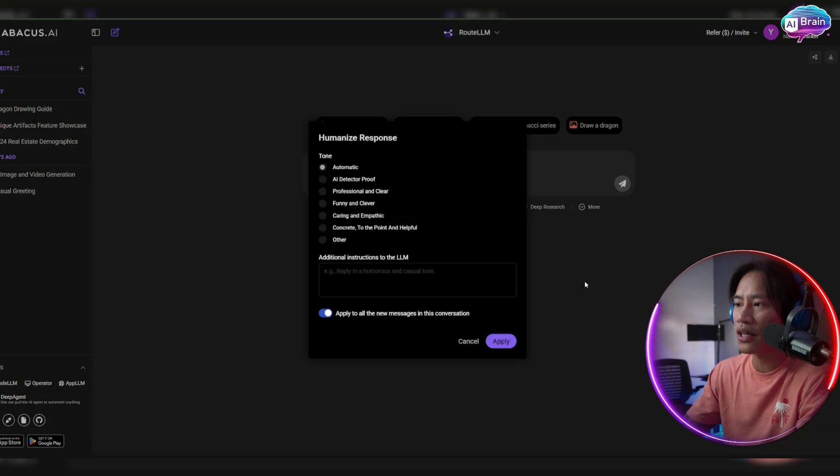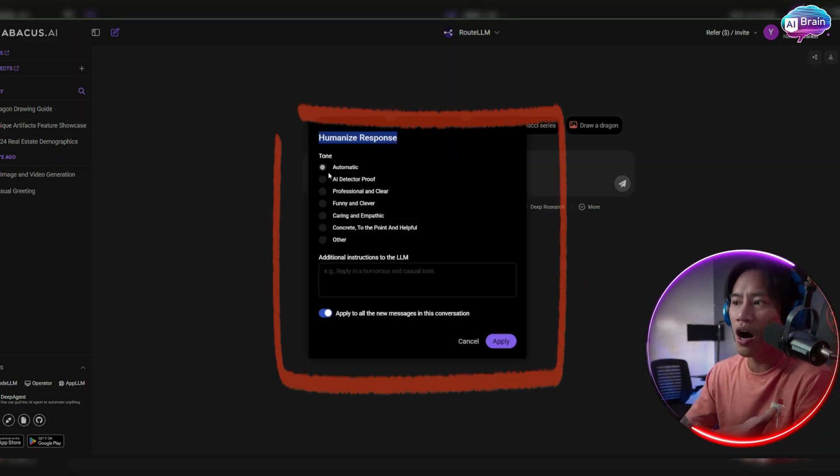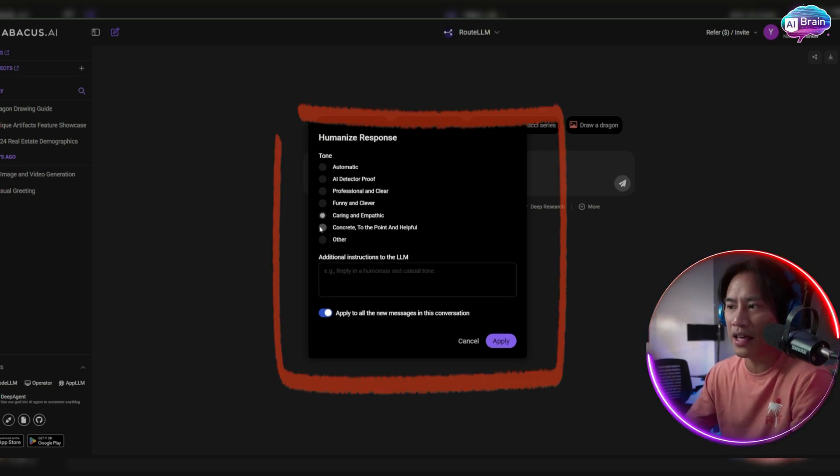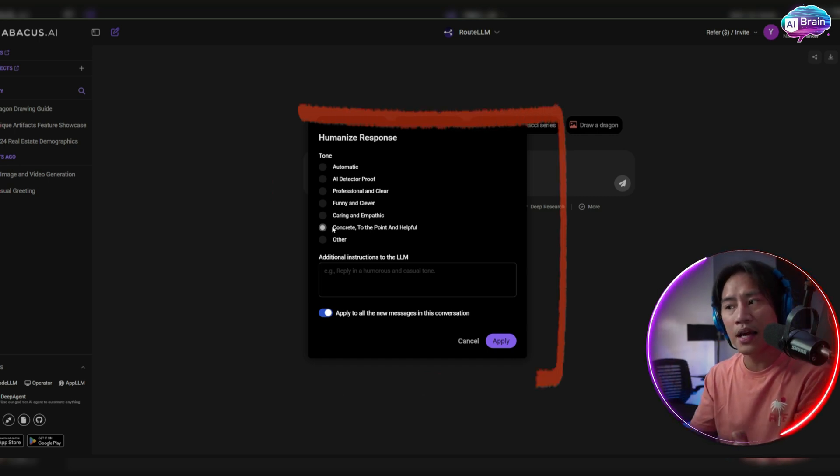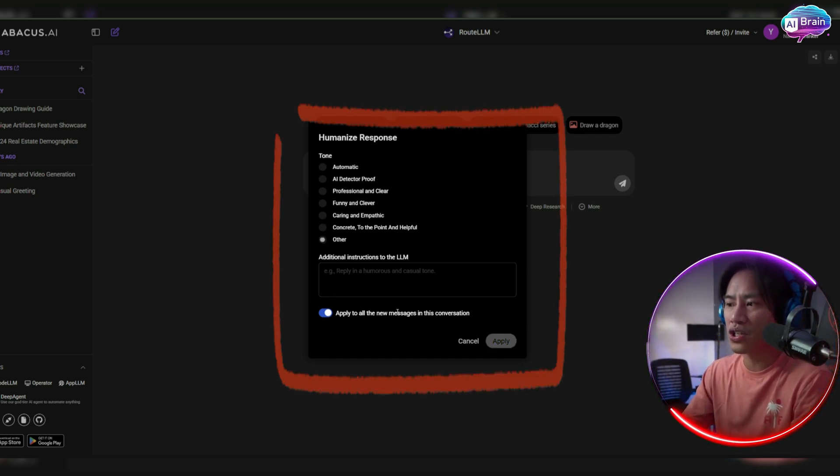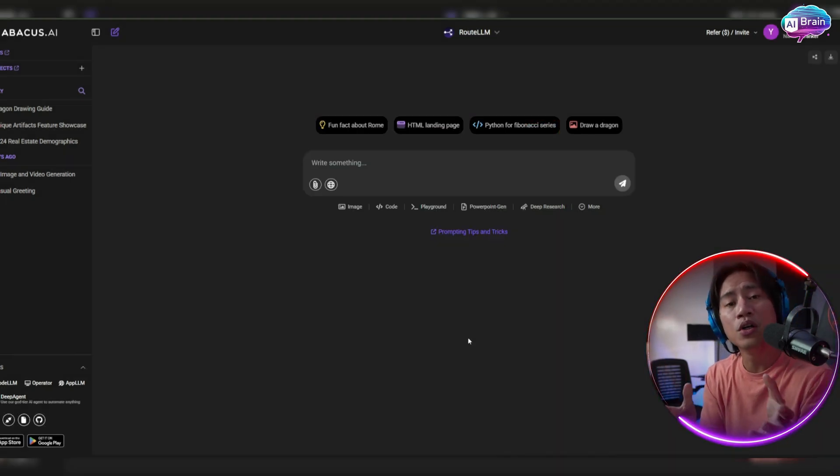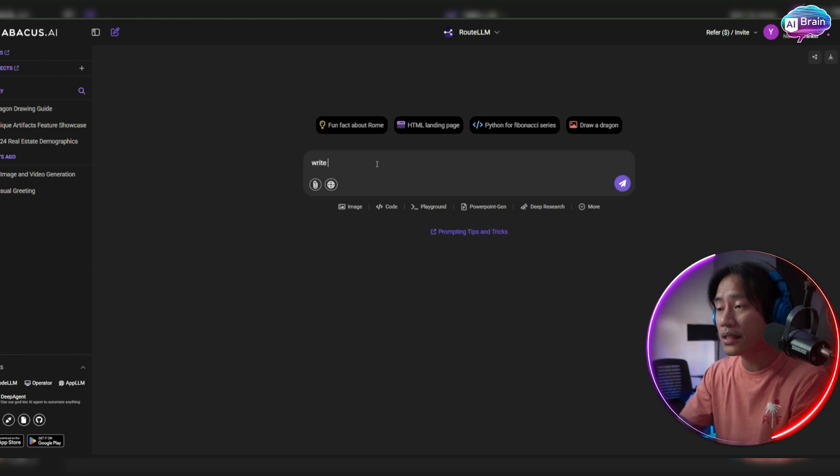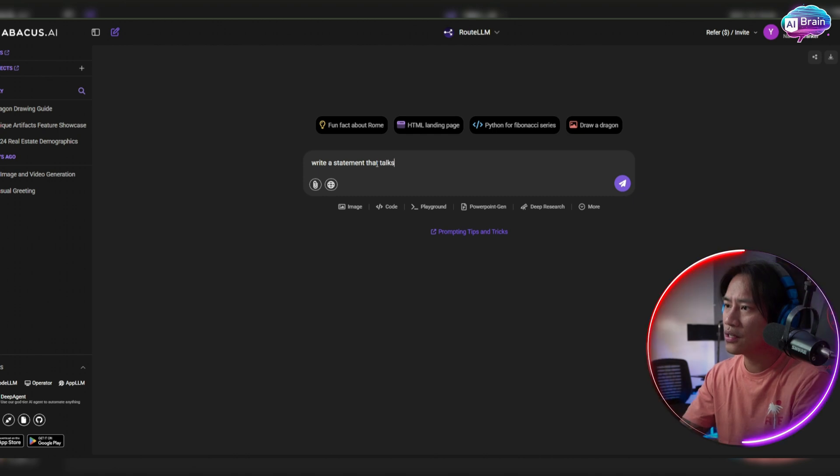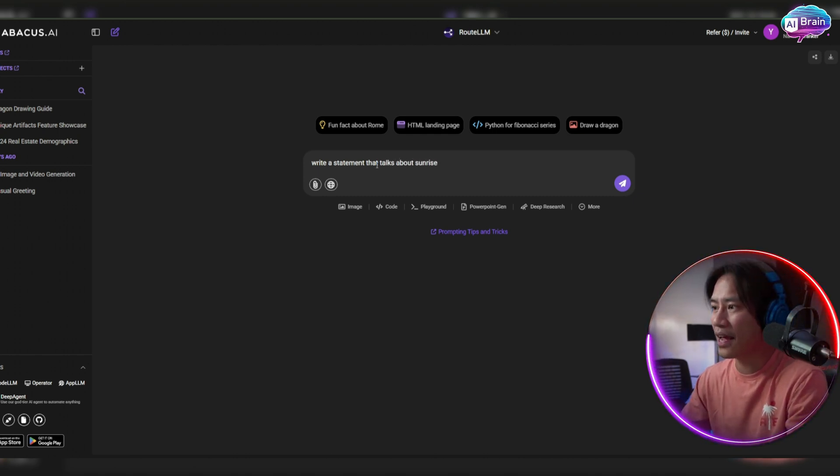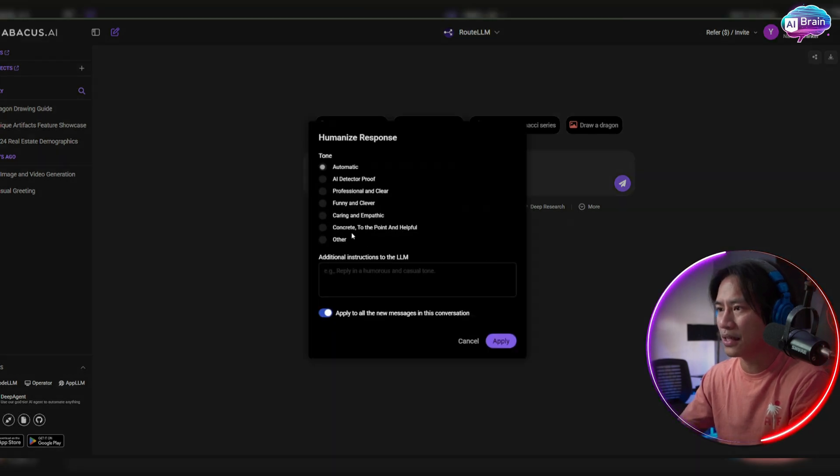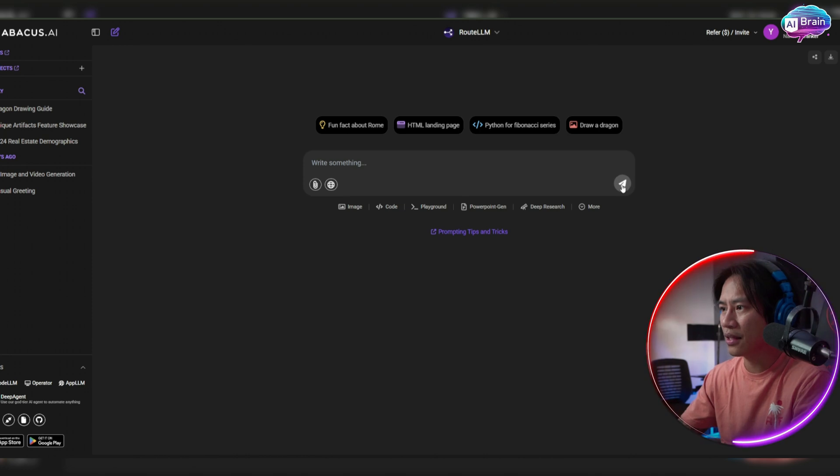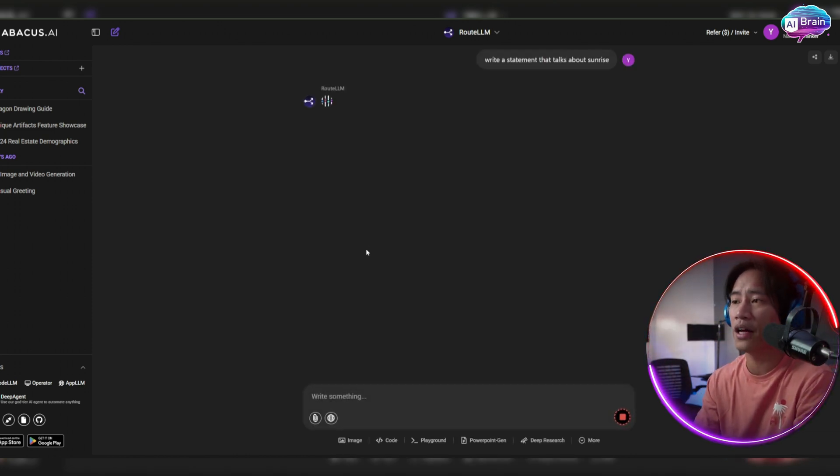So if you click on that one, you will be able to choose the tone. Automatic, AI detector proof, professional and clear, funny and clever, caring and empathetic, concrete to the point and helpful. And you could even type in your additional instructions to the LLM to be able to get a customized response. Let's say, for example, write a statement that talks about sunrise. And then let us humanize it and then let's do funny and clever. Apply that and then let's do it. Let's see the response of this.